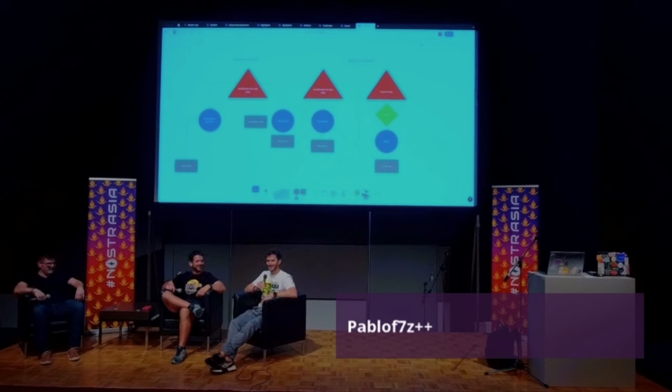I'm Jeff. I've very recently implemented NIP-46 in Lister.